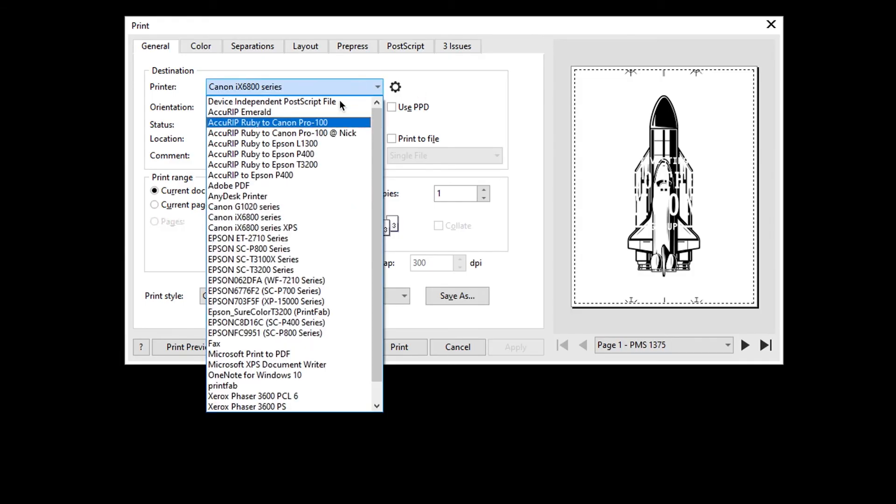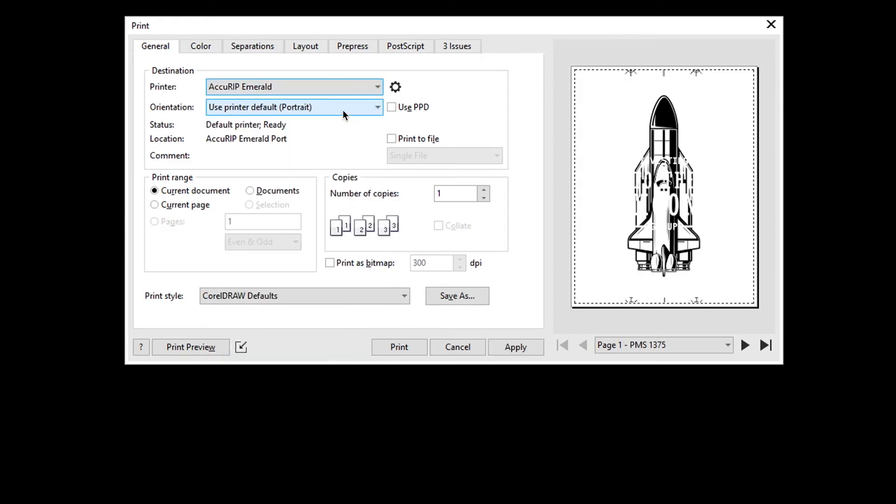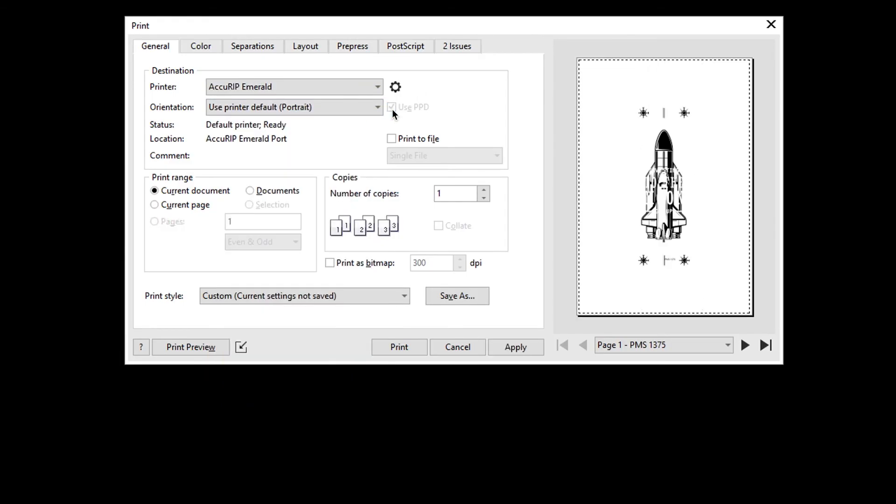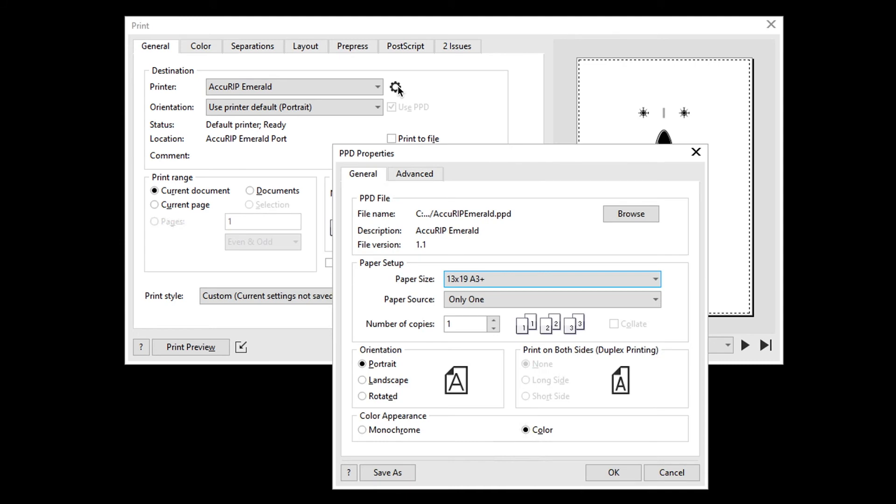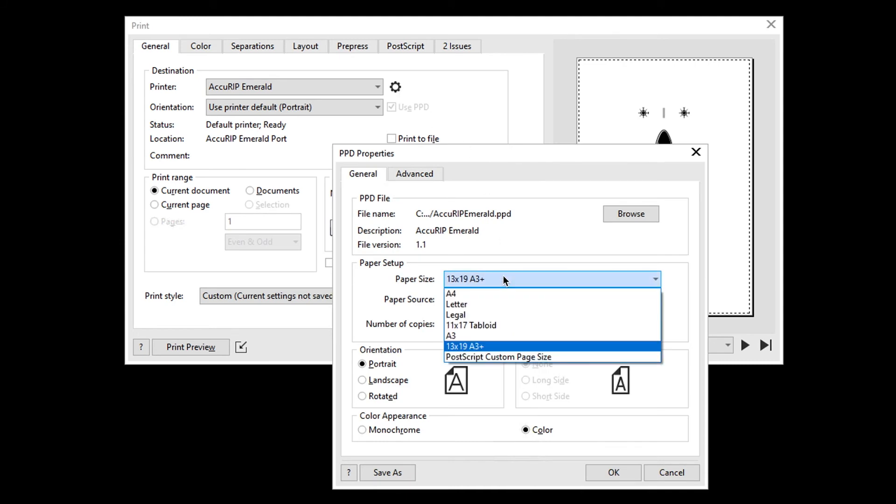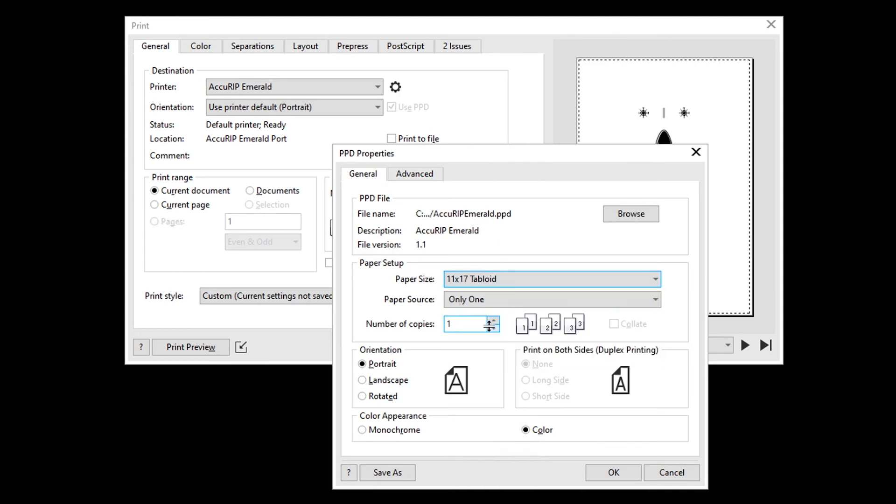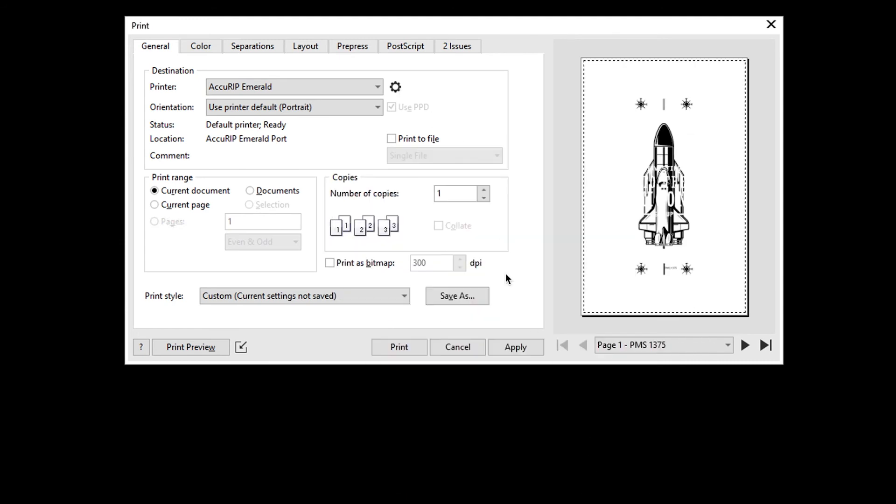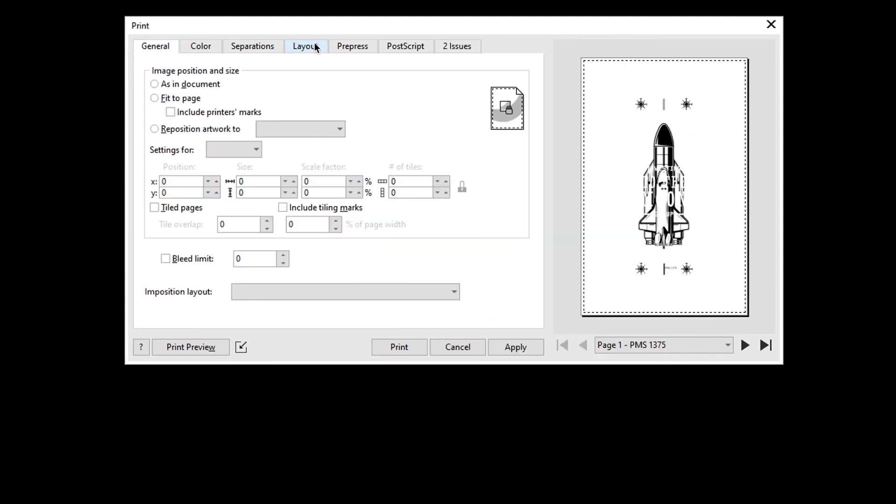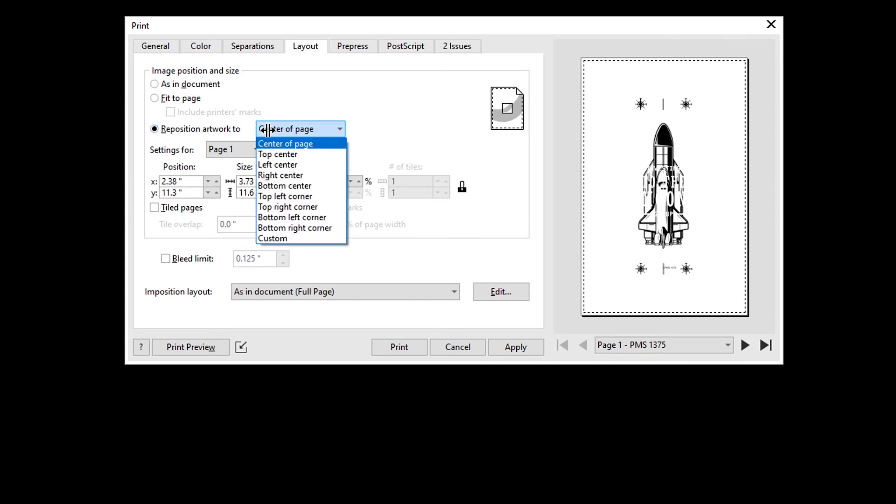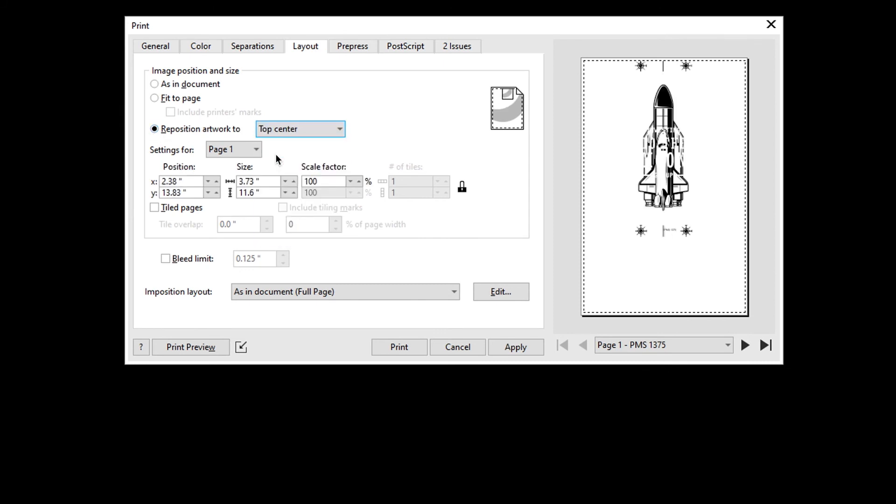Choose the Acurip Emerald print driver, click use PPD, then set media to 11 x 17 to match the Emerald media setting. Go to the layout tab, select reposition artwork to, then choose top center.